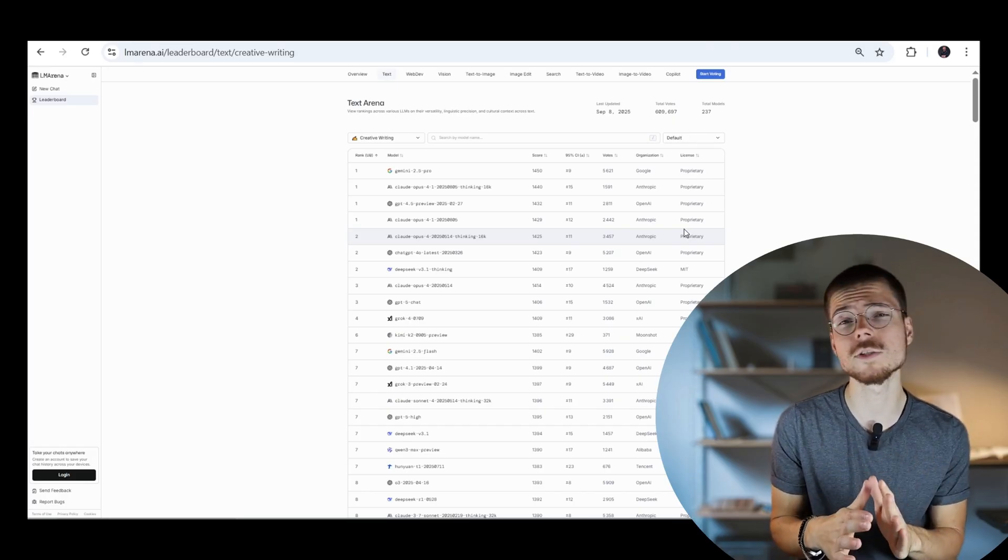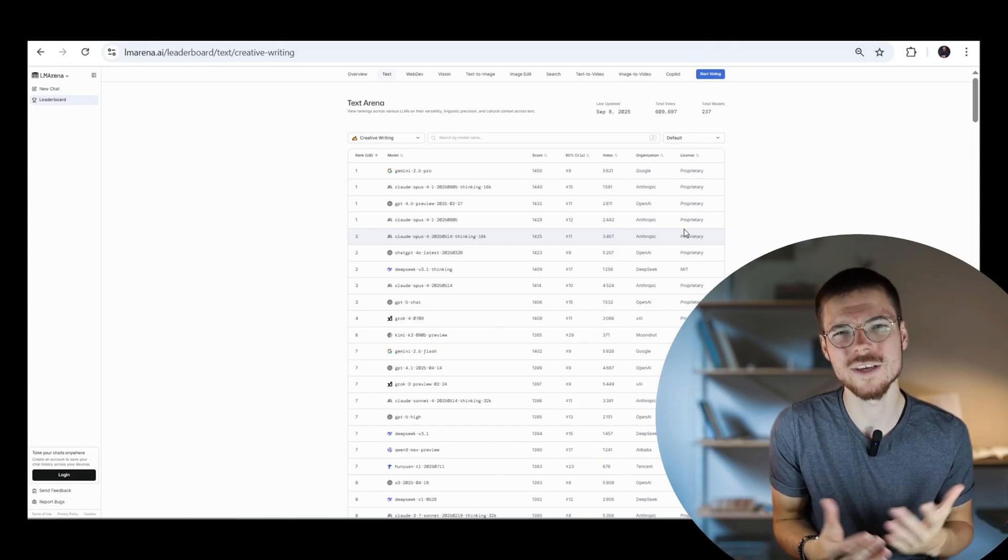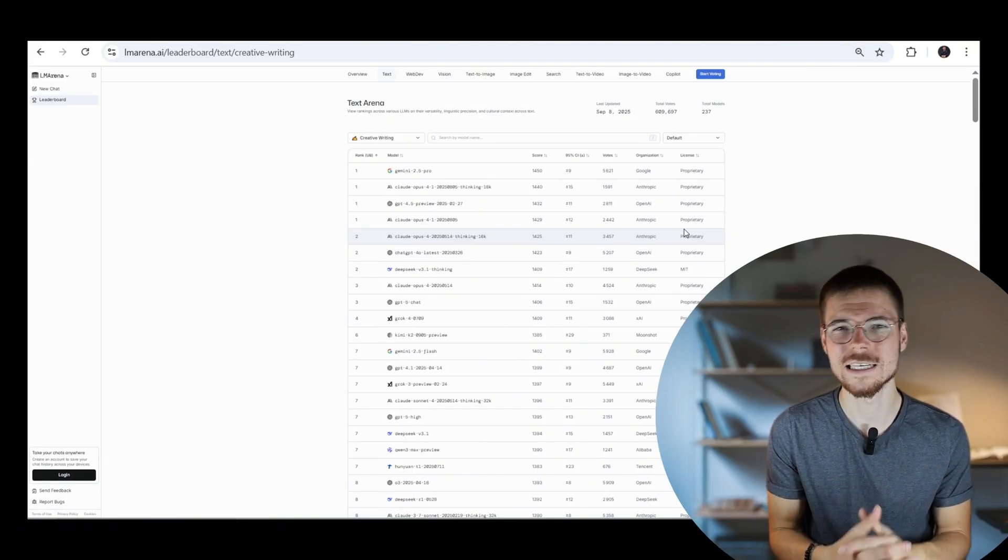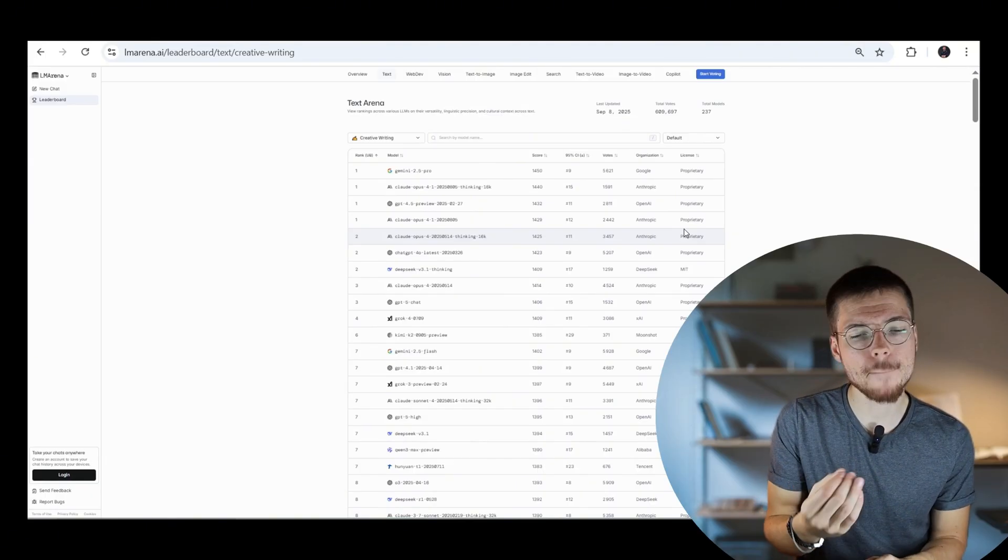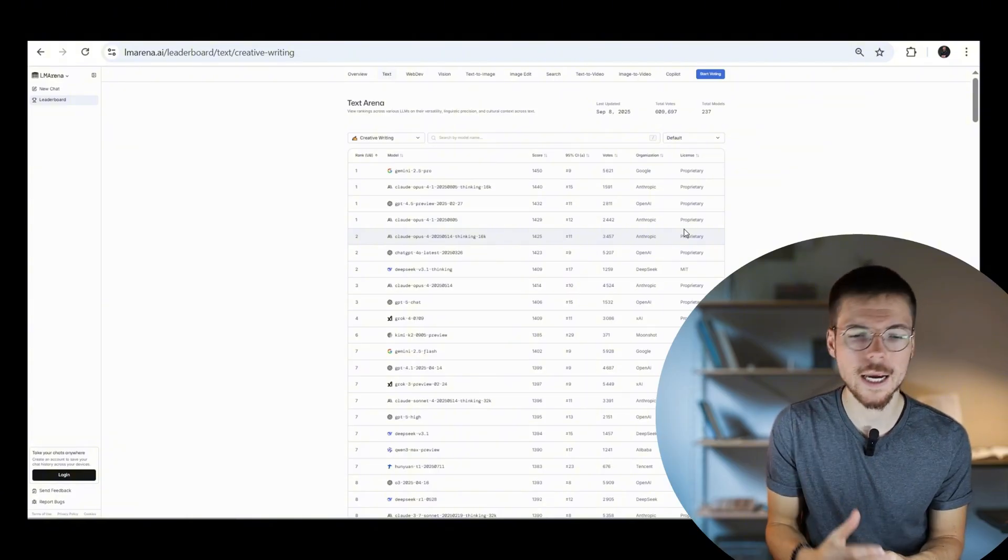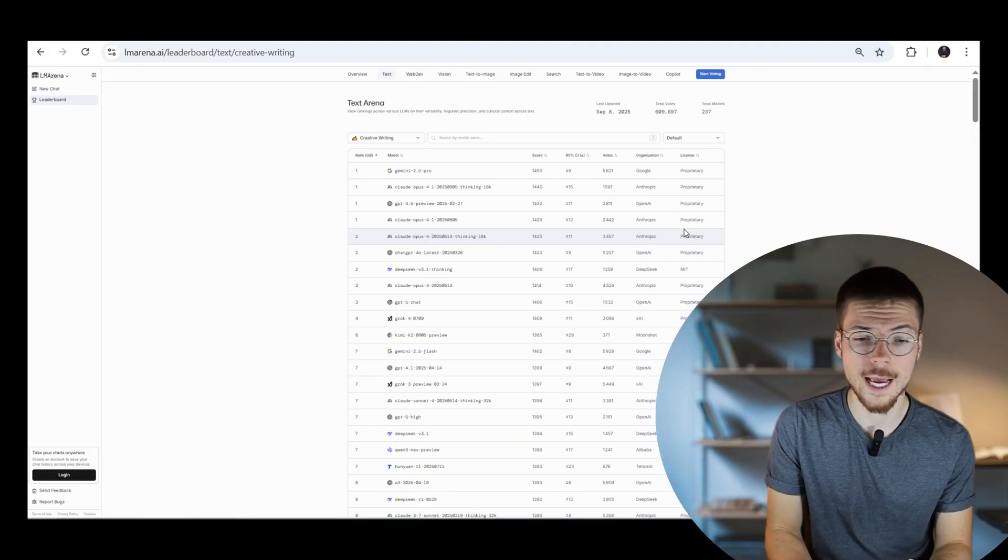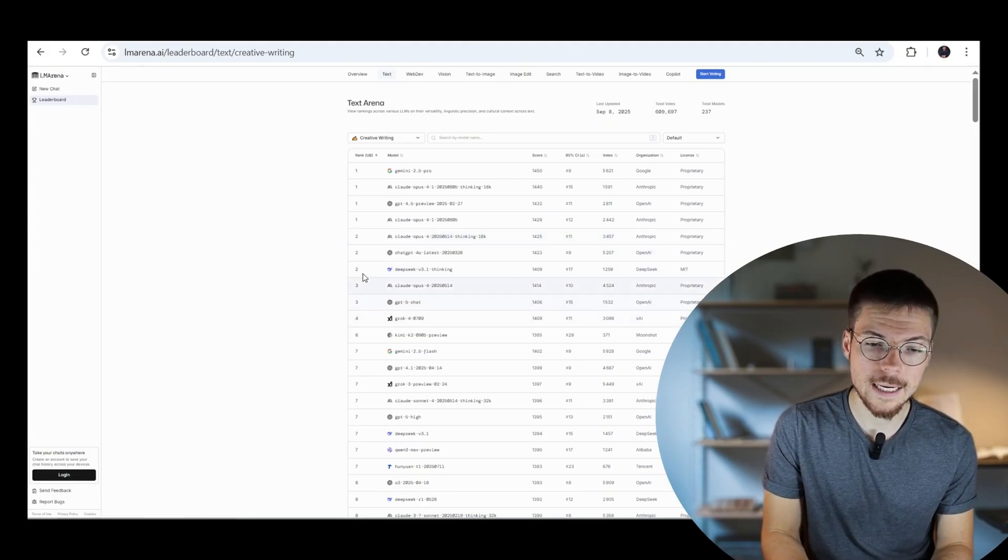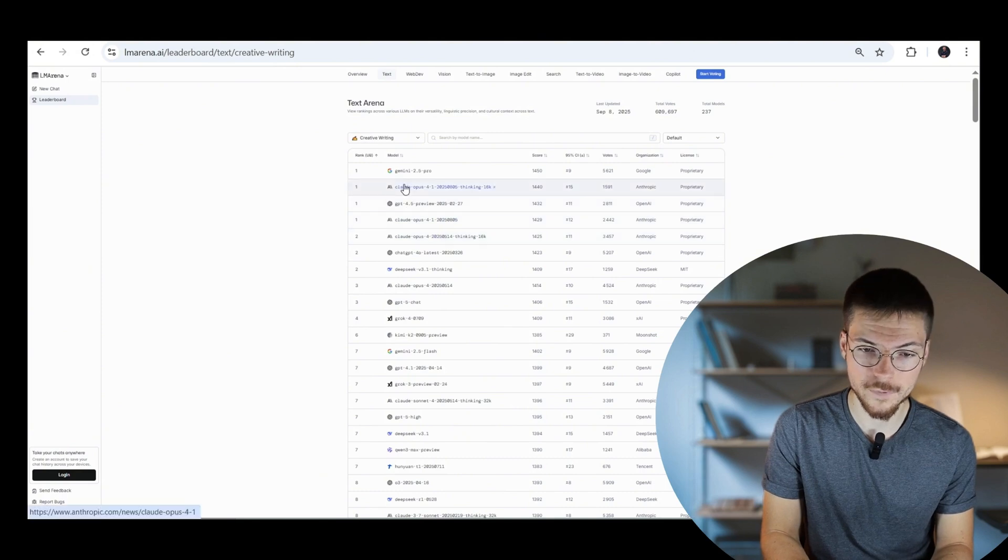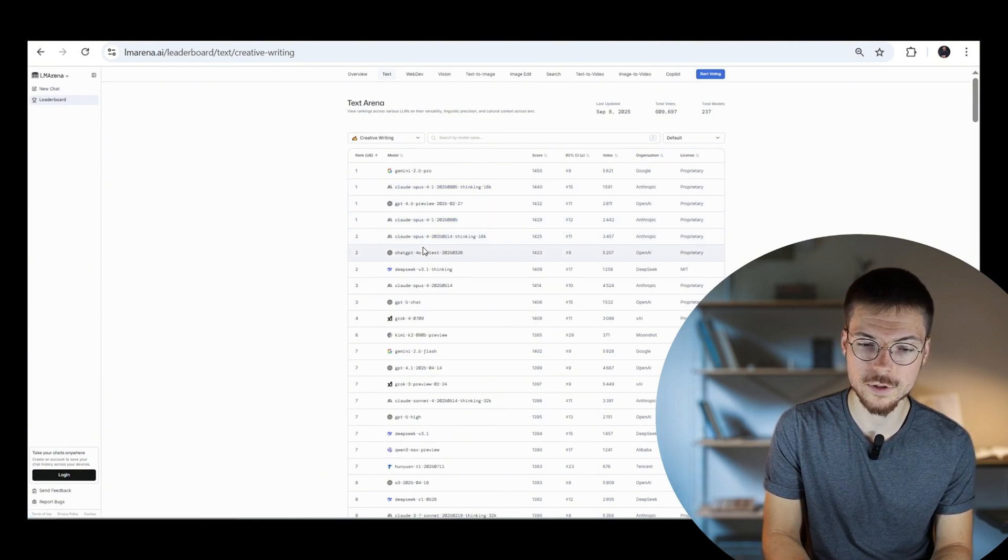The latest models before Claude 4 weren't actually that good in terms of writing. There was something, an extra spark that was missing, but this spark is actually back on the Claude Opus 4 model and now the Claude Opus 4.1. As you can see here in creative writing, it tops also the leaderboard, the thinking model especially, but also the other non-thinking models.